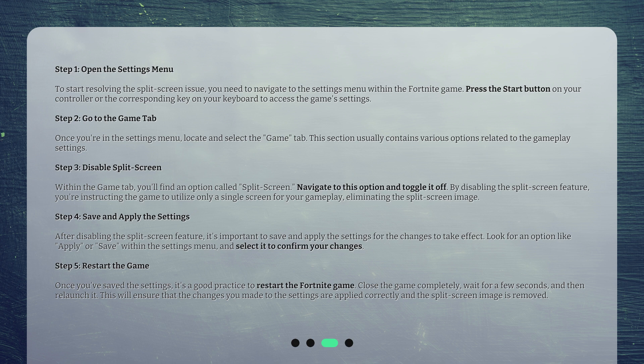Step 2: Go to the Game tab. Once you're in the Settings menu, locate and select the Game tab. This section usually contains various options related to the gameplay settings.